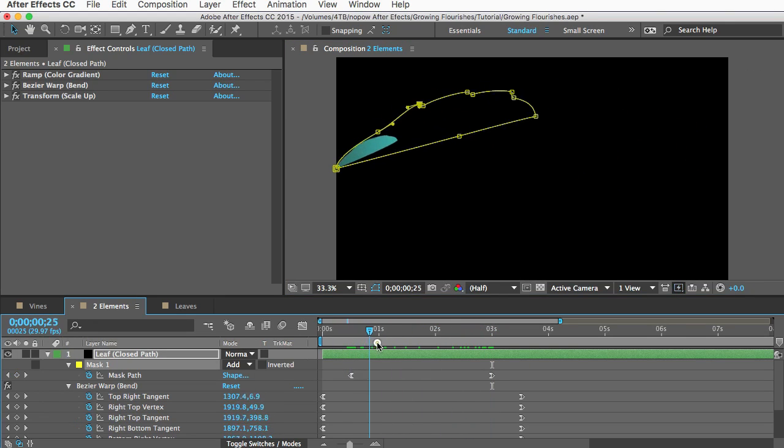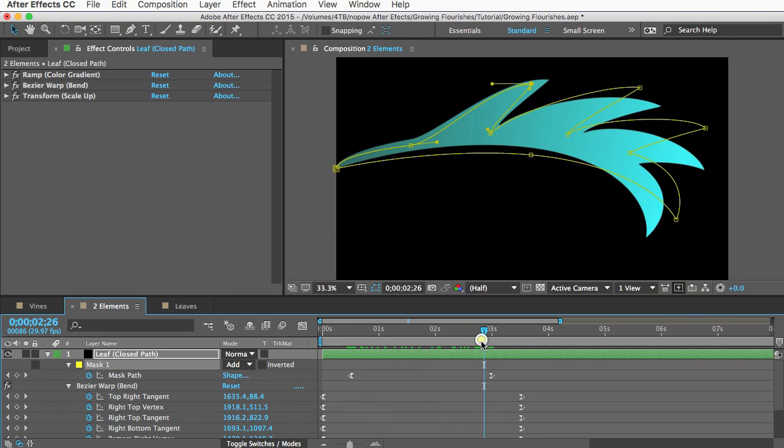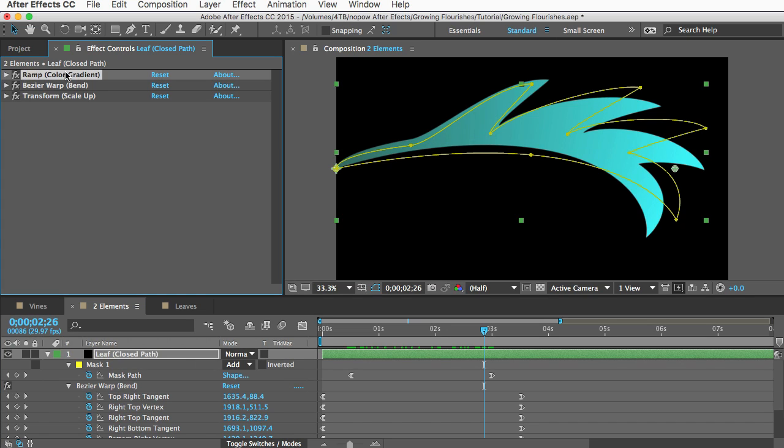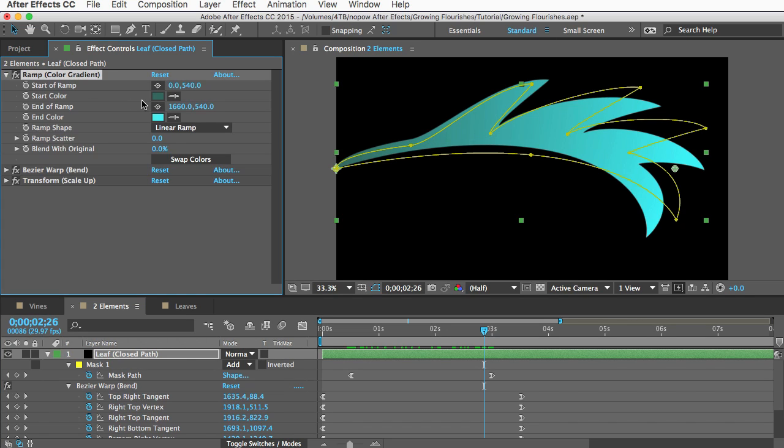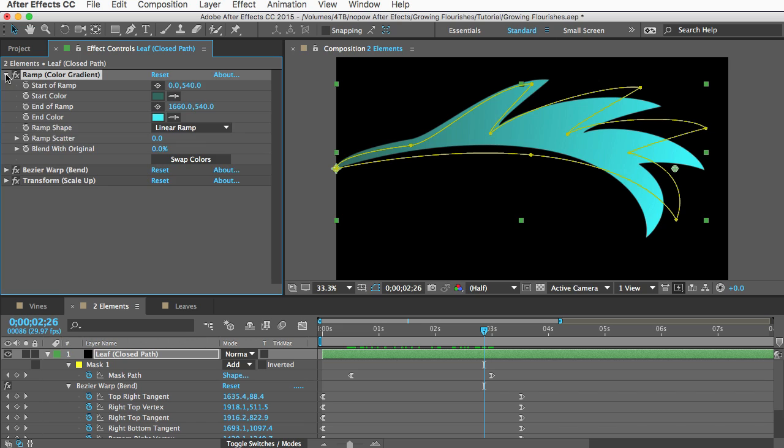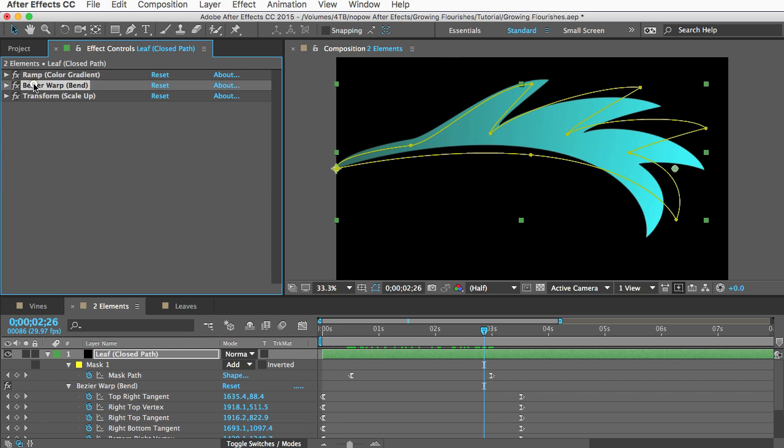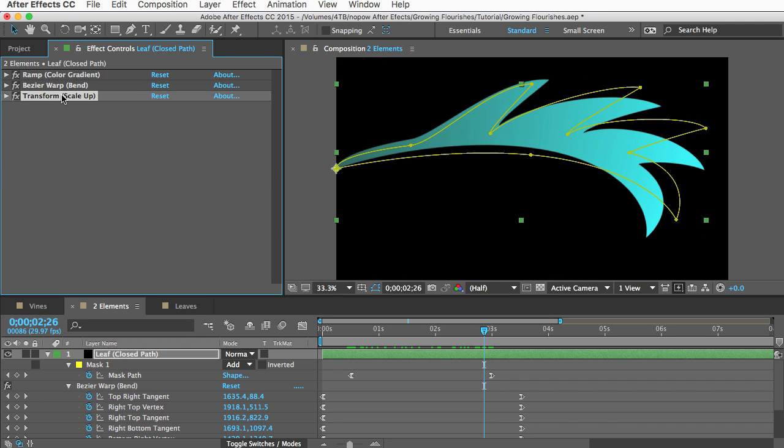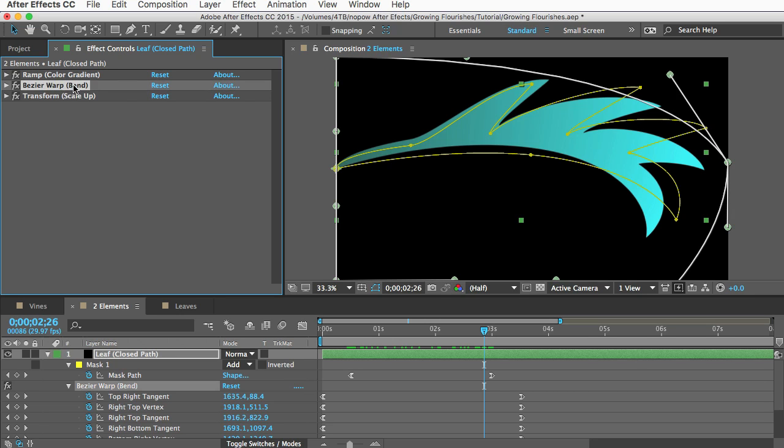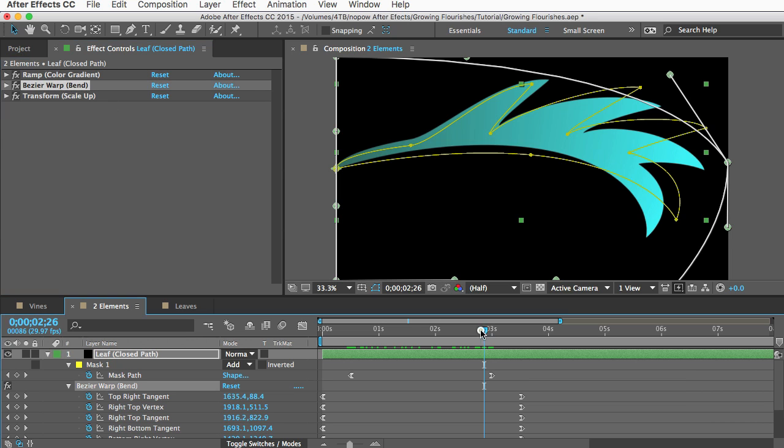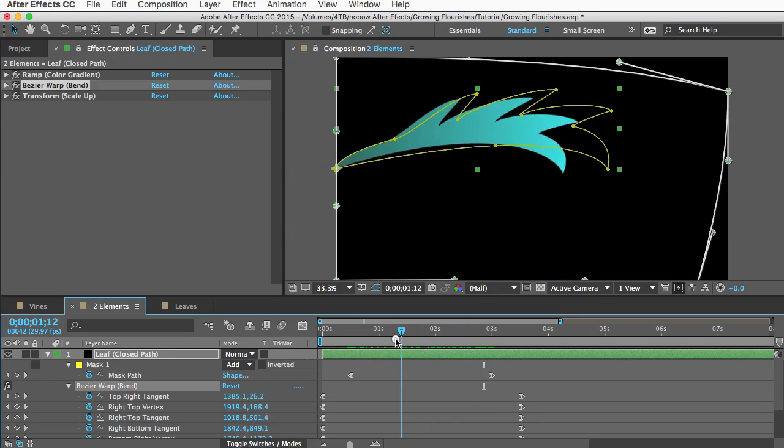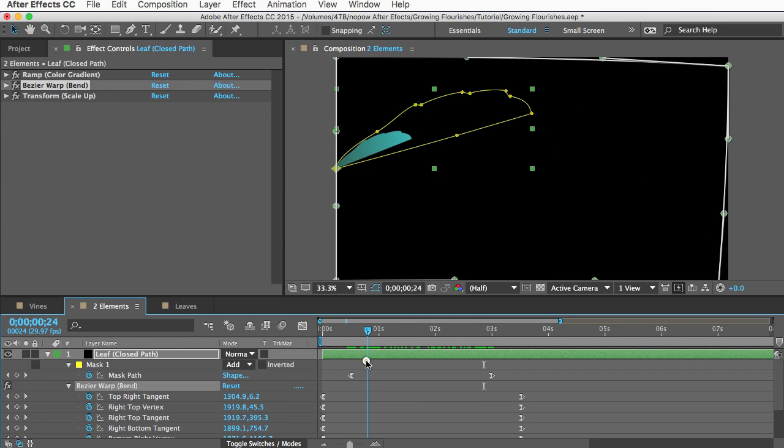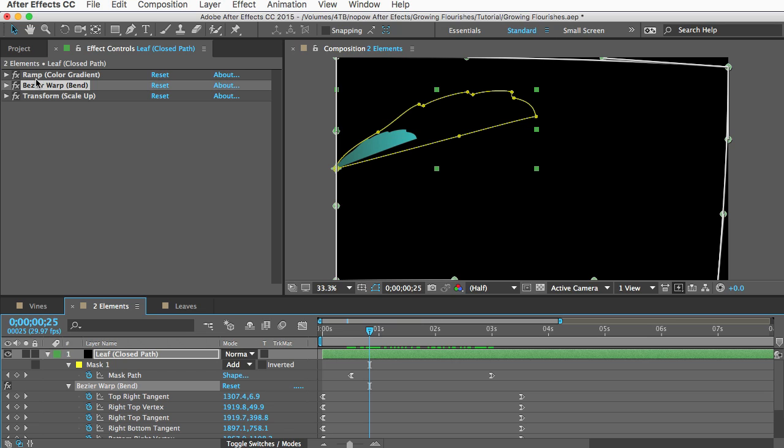And if you want to edit the colors of this you can just go to this ramp effect and change the start color for the base and the end color for the tip and other than that there's just a couple other effects on this layer. There's a transform effect with a couple keyframes on the scale to make the element grow and then there's this bezier warp effect which makes the element bend over time.